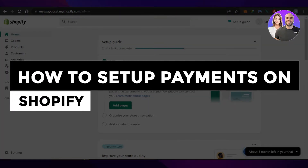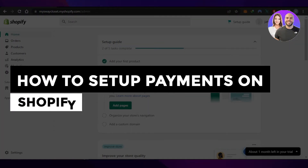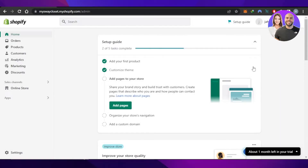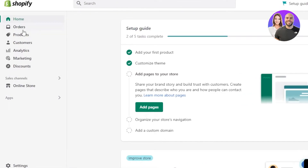Welcome back! Today I'm giving you a tutorial on how to set up payments on Shopify. First, you need to open up your Shopify store at myshopify.com and get to your Shopify admin. If you're looking for a tutorial on how to set up your payment method for a new store or you're confused with the payment setup, then this tutorial is for you.